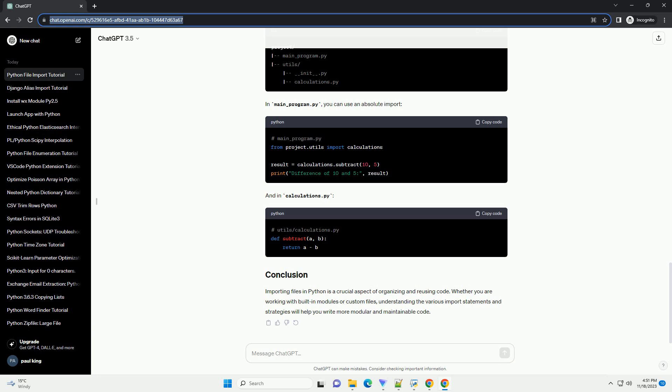Consider a project structure like this. In main_program.py, you can use an absolute import. And in calculations.py,